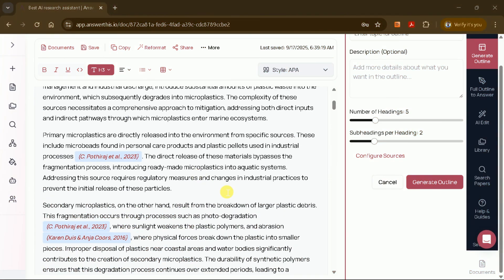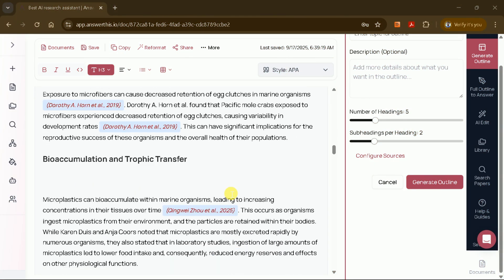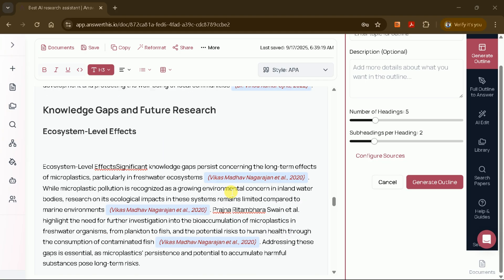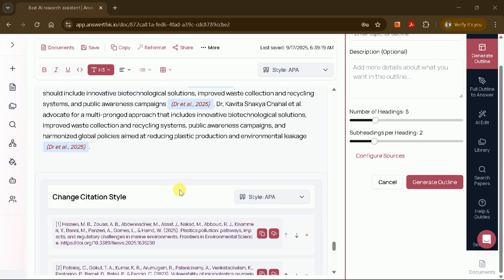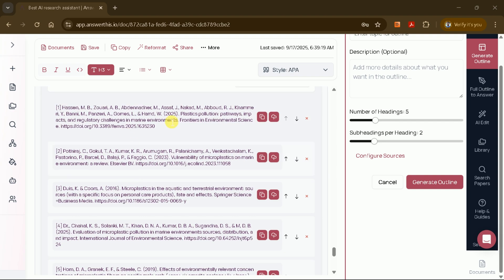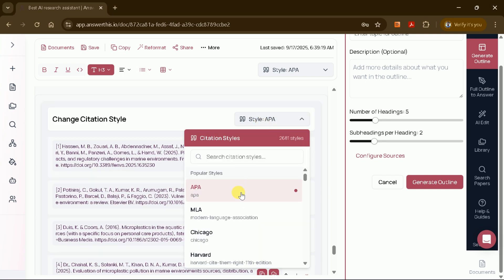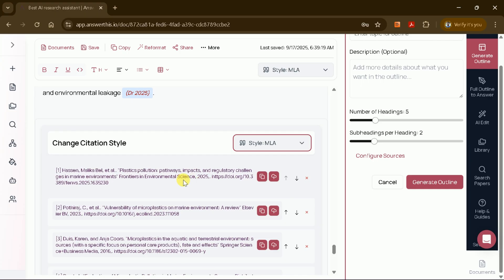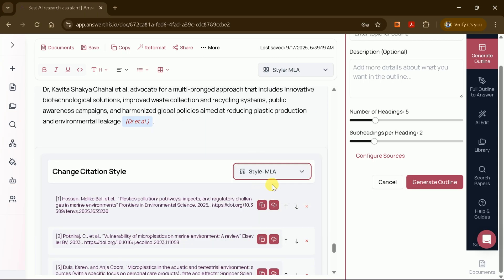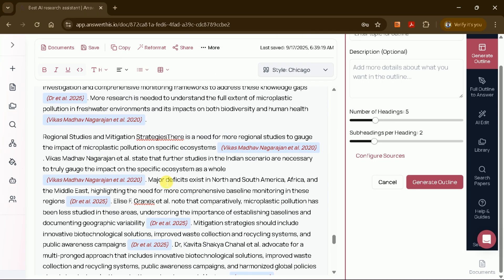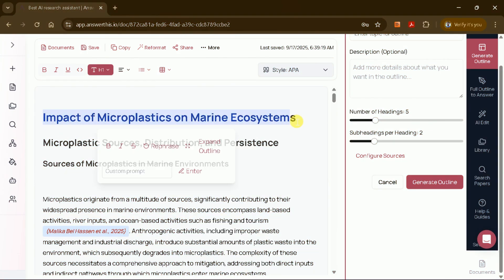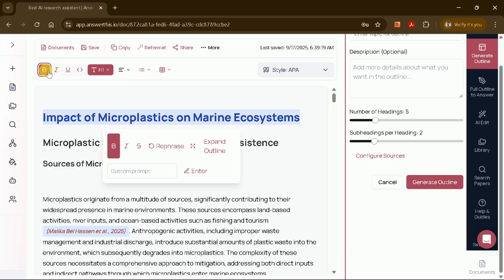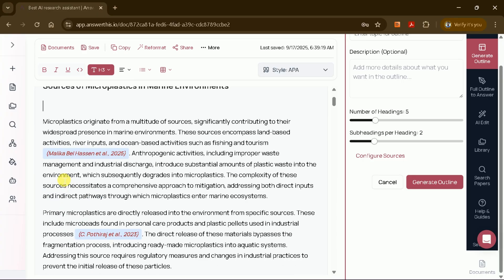You'll be able to scroll through a comprehensive, well-structured document tailored to your research area. At the end of your manuscript, you'll find all the cited studies and you can easily change the reference style with a single click. The tool supports multiple citation formats, including APA, Chicago, MLA, and more. You can also make further edits. Select text to add headings, bold important points, or refresh sections for improved clarity and depth. The AI Editor makes it easy to refine your manuscript until it meets your standards.